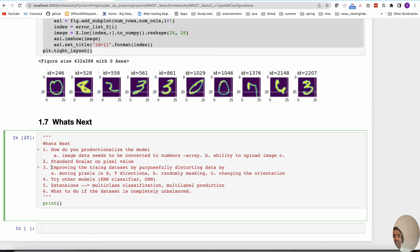We can fill neighbor pixels, extend or slim the image, and by doing these transformations we can increase the size of the dataset, which may help improve prediction accuracy. Moving pixels in the x and y direction is one approach. So that's definitely something that can be done to augment the training data.